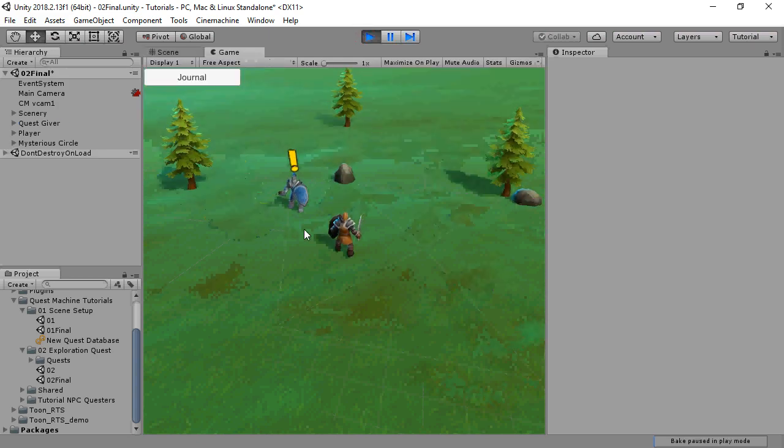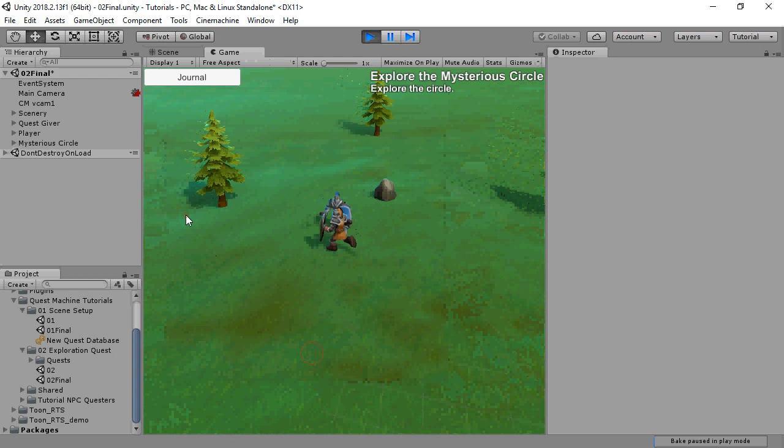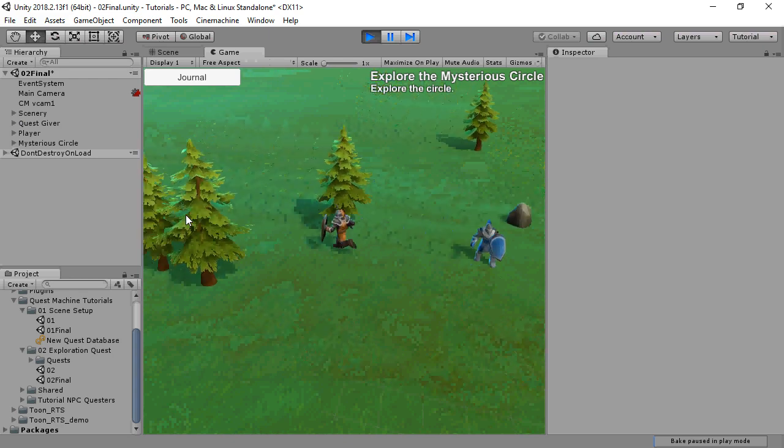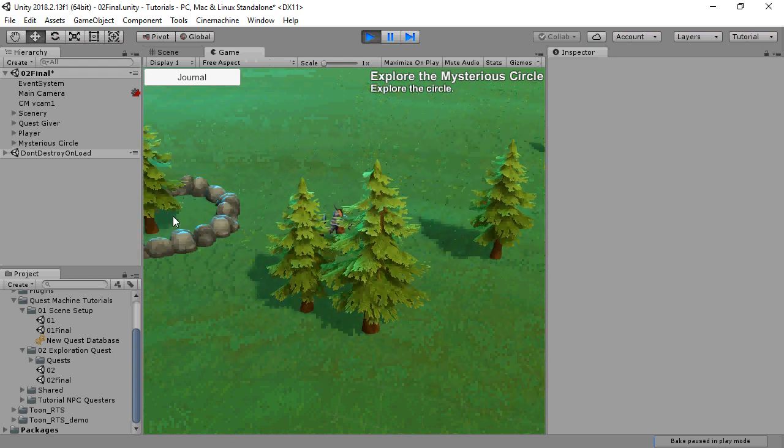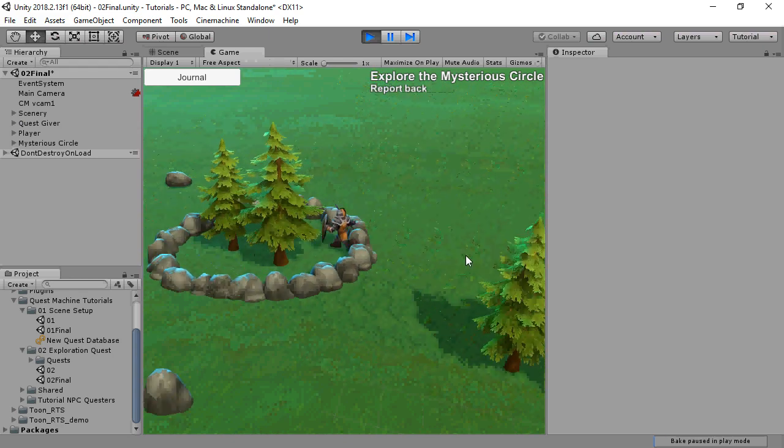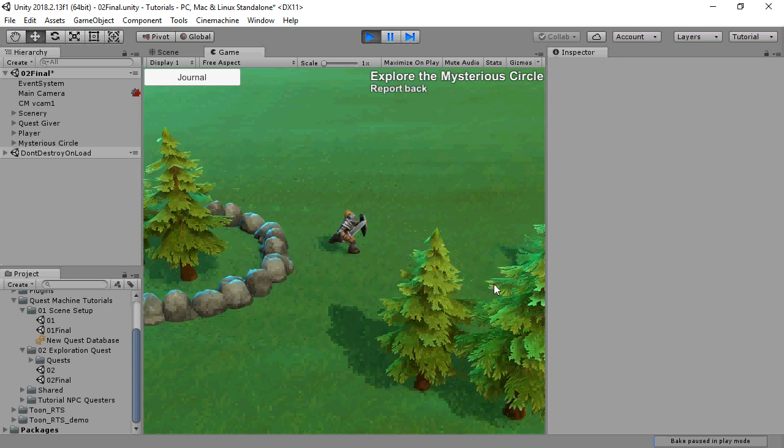This is what it looks like. The quest is in two stages. The first stage is to explore a circle, and the second stage is to report back.